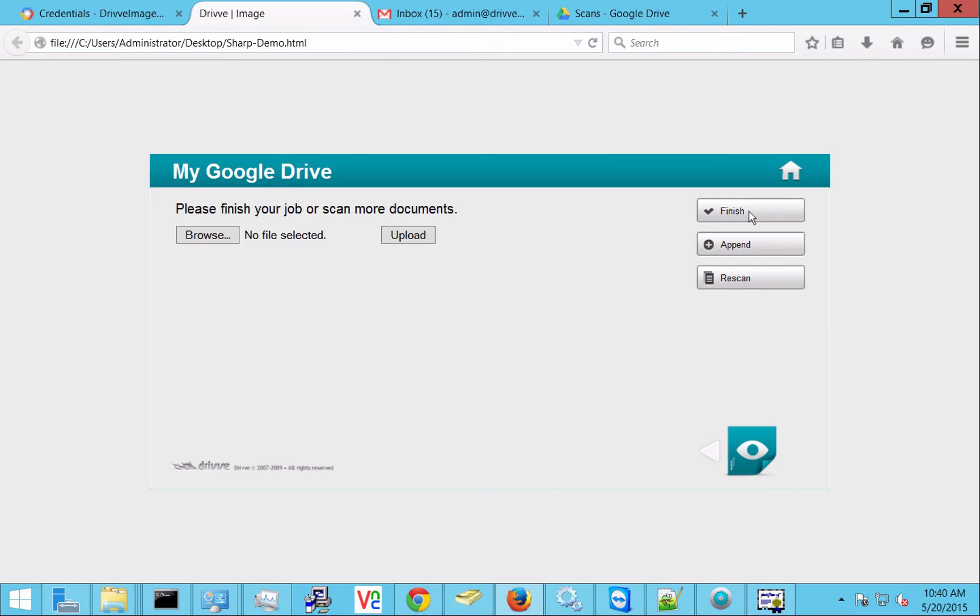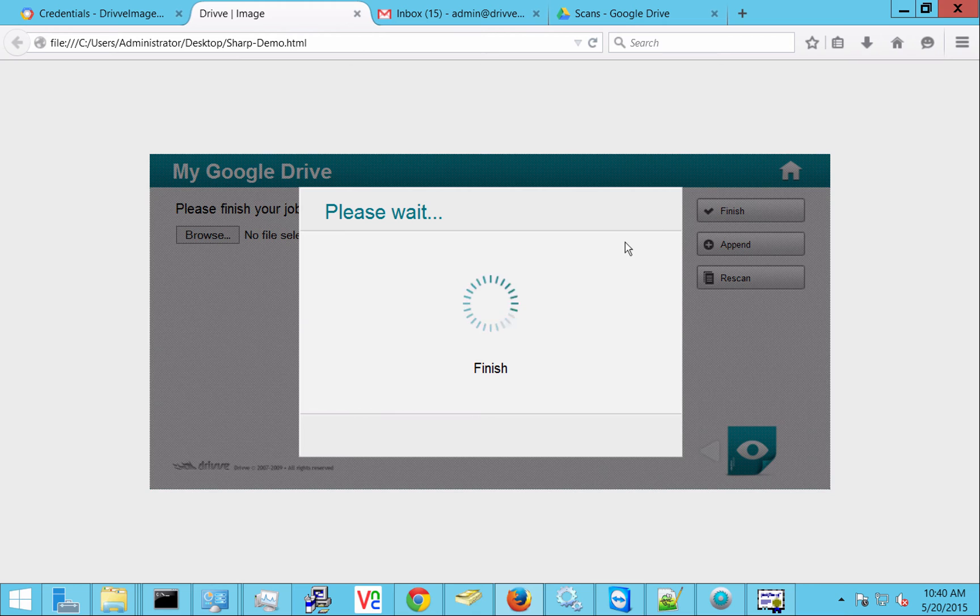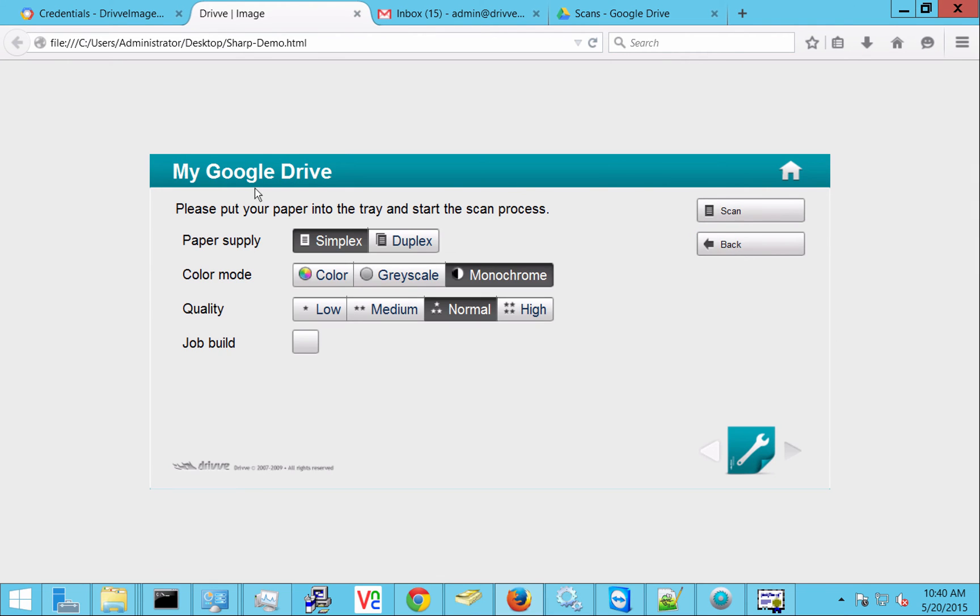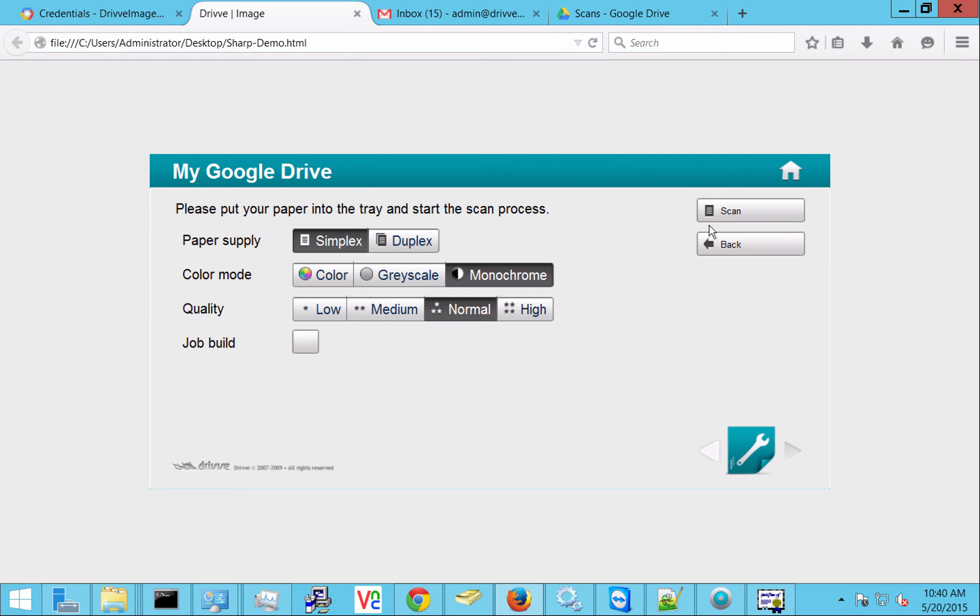And remember we can also make that a one touch thing. So we could do a my Google Drive advanced or my Google Drive simple. And the simple, you would simply just hit the button and it would take you right into here and it's just going to put it into the root of your Google Drive. A lot of times if there are a lot of users, the simpler the easier the better. And both of those options are available.